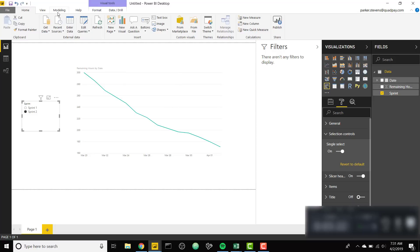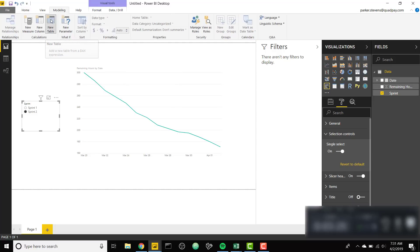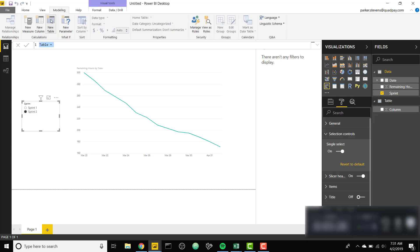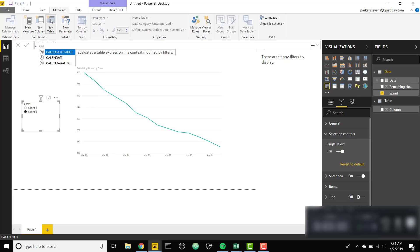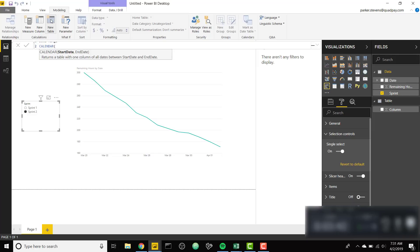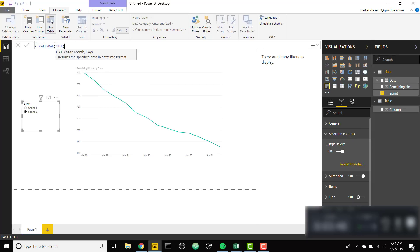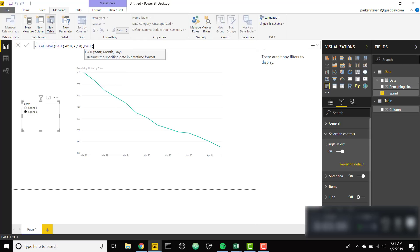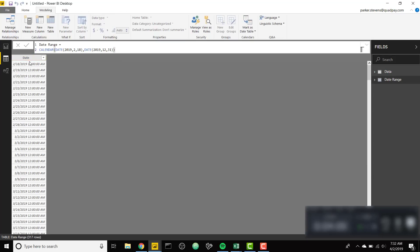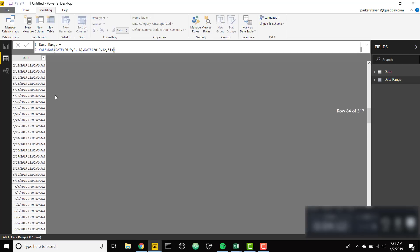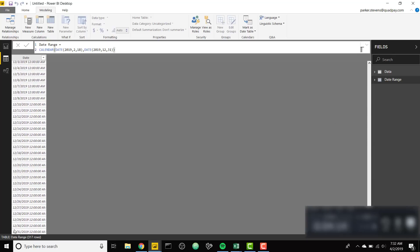The first step to make this happen is we need to go to modeling and create a new date table that's gonna have all of the dates in question. I'm gonna call this date range. We're gonna set this equal to the calendar function. Calendar allows you to specify a start date and an end date and it'll fill in the difference with those daily date values. Our start date is February 18th 2019, so 2019-2-18. The last date, let's extend until the end of the year 2019-12-31. Now we have data from February 18th until the end of the year.